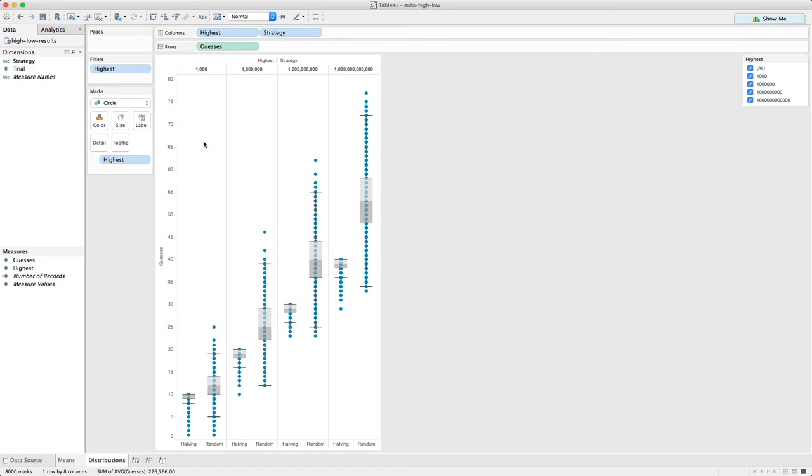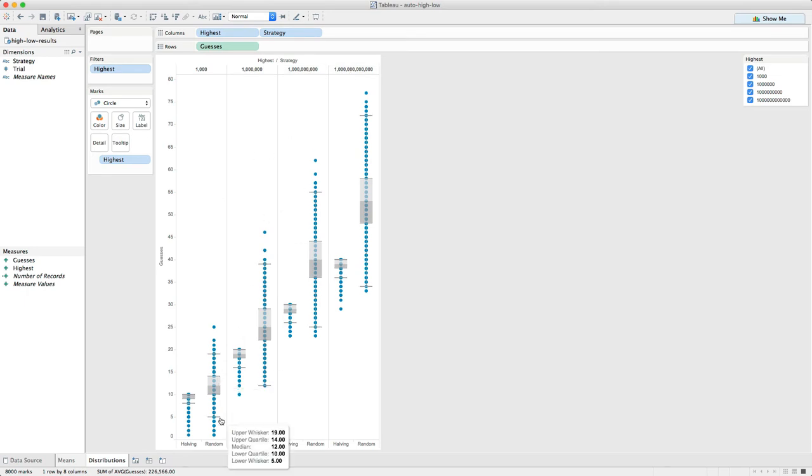I did 1,000 trials each for games where the number was between 1 and 1,000, 1 and a million, 1 and a billion, and 1 and a trillion. And these are the results. And all that ran really, really fast.